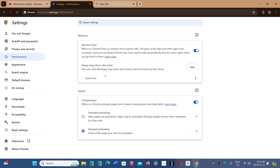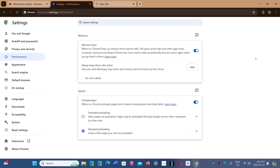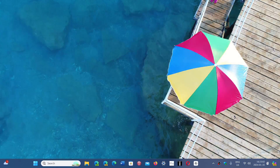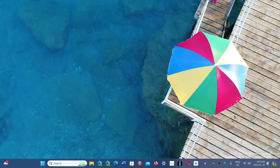You can go and remove sites by clicking the three dots there and clicking Remove. Memory Saver can help you make the Google Chrome browser a little more effective and use less RAM memory on your device.